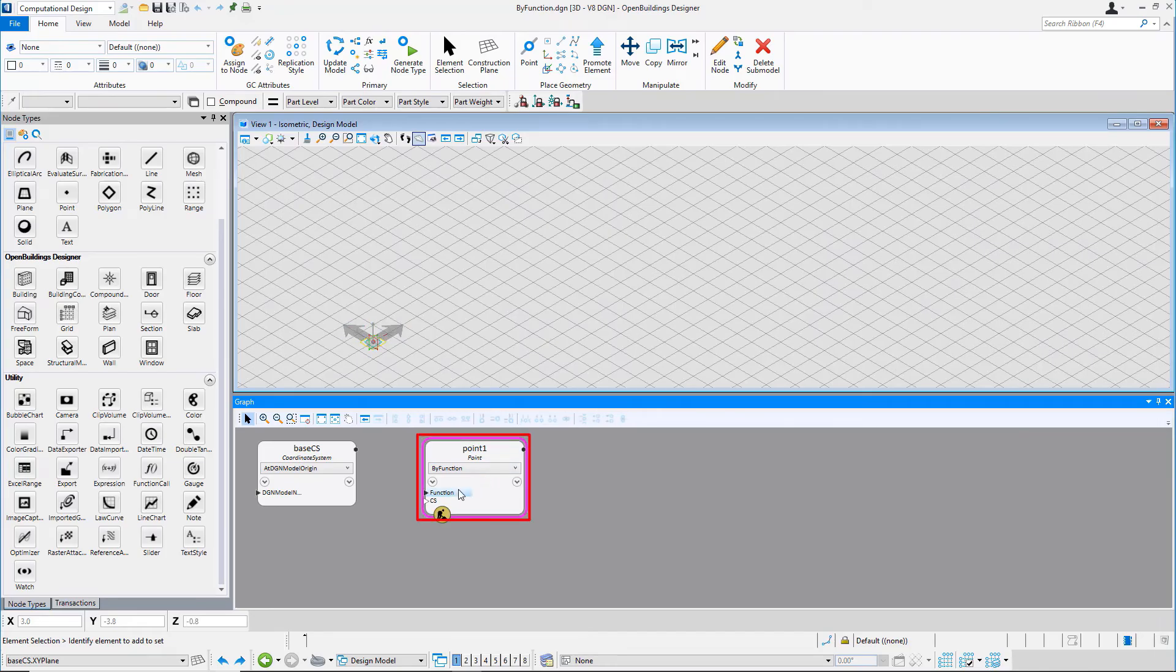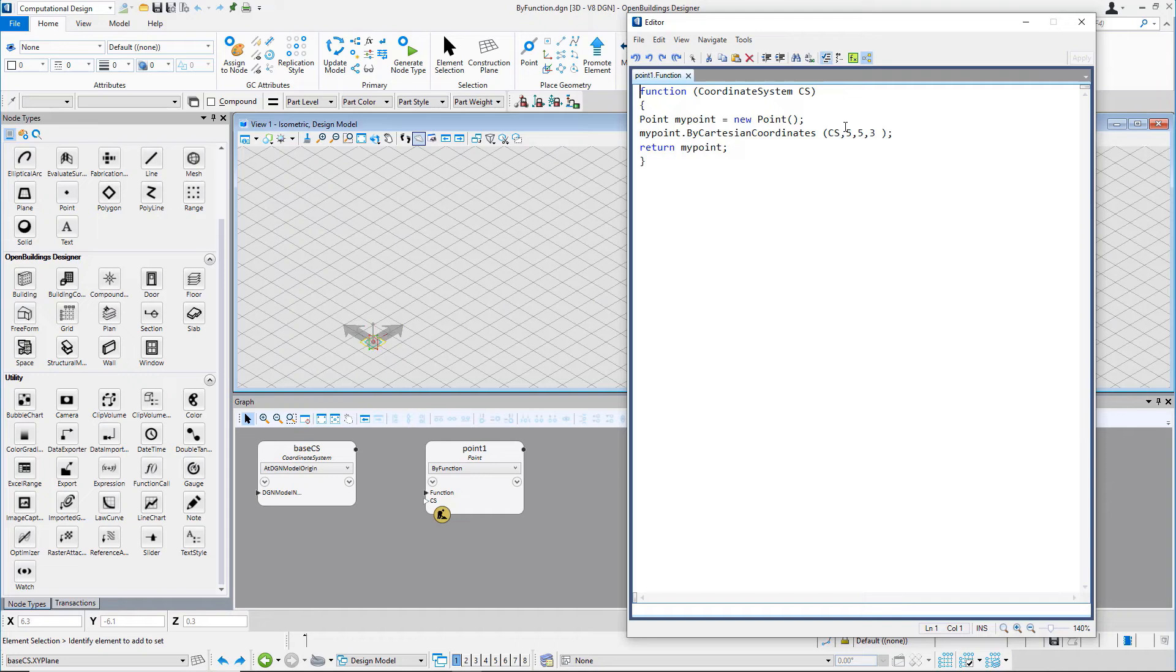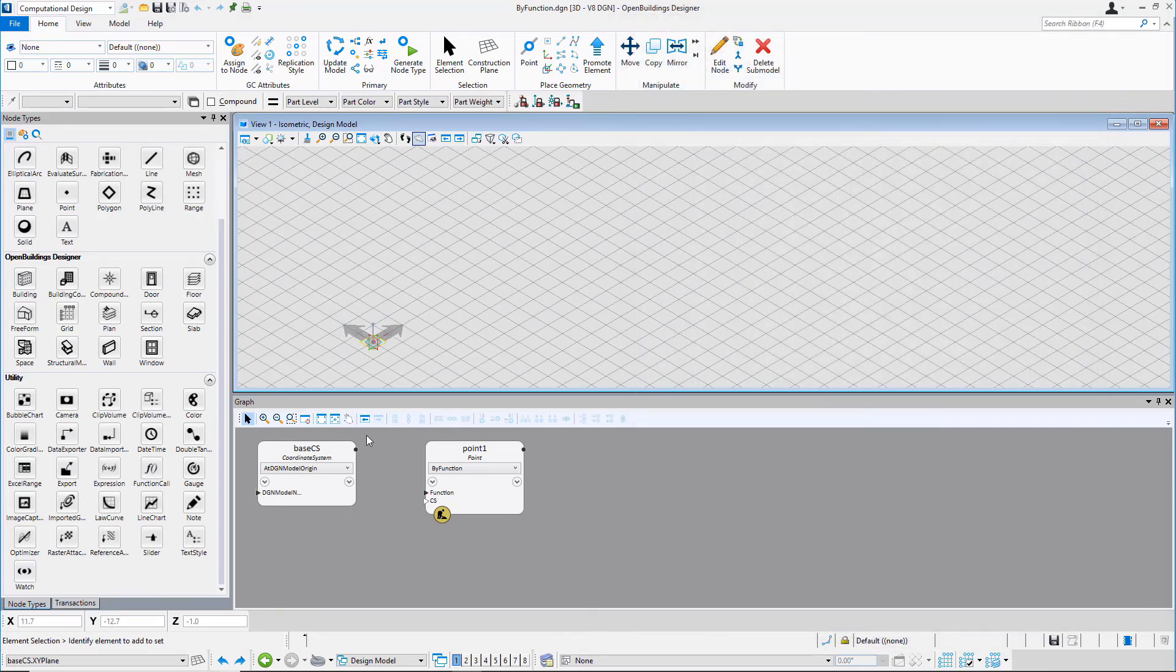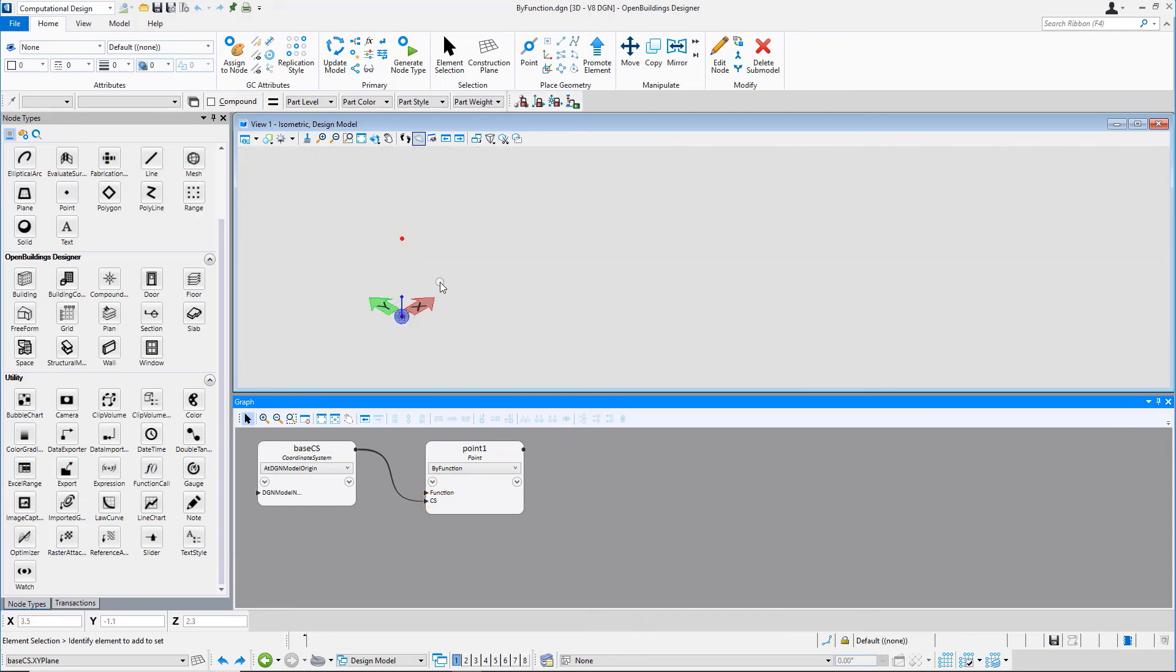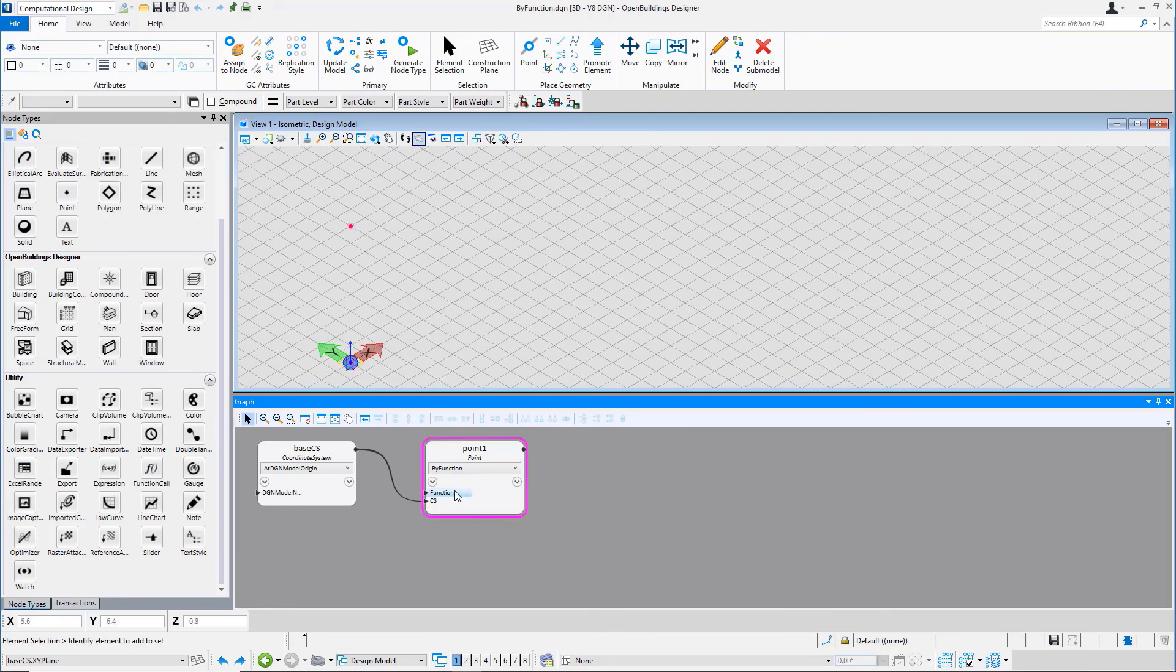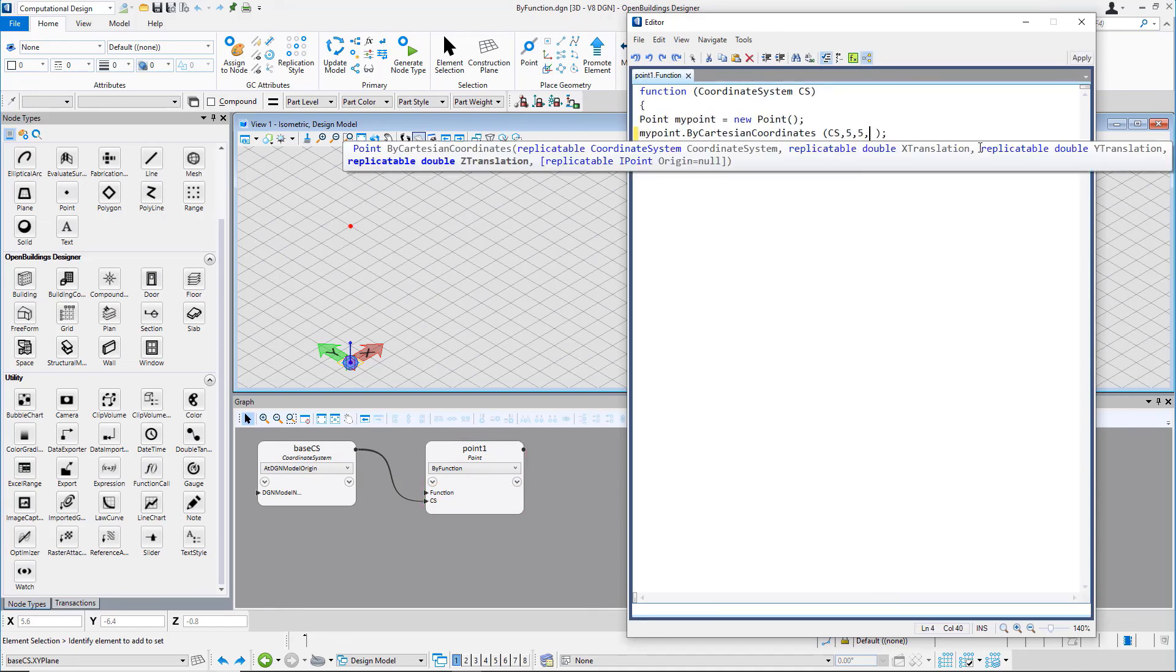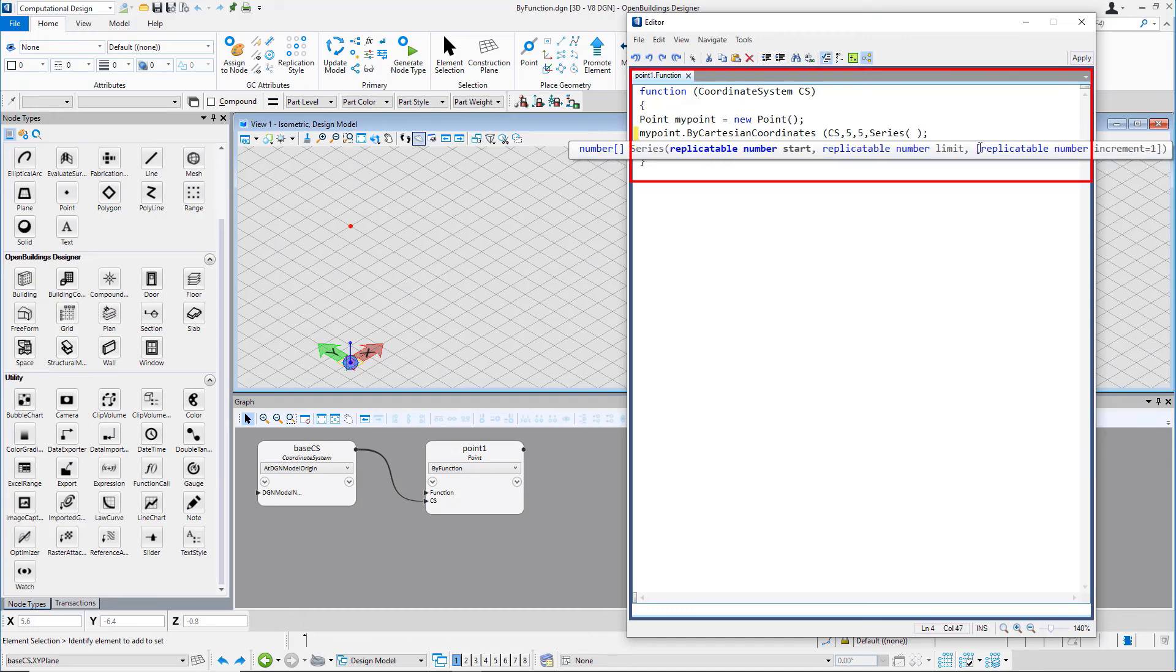The last technique that we will see is placing points by function. Place a point in the graph window and use by function technique. Write down the function as shown in video to place number of points using by Cartesian coordinates technique using coordinate system Base CS. Notice that I'm using series function to get replicated points on Z direction.